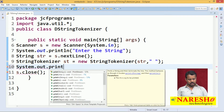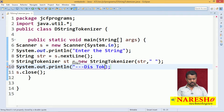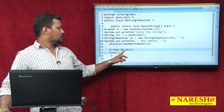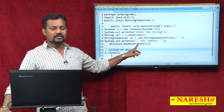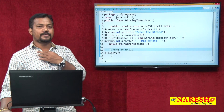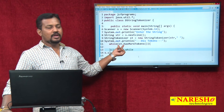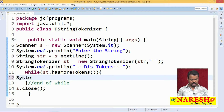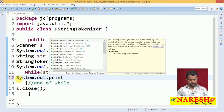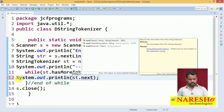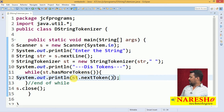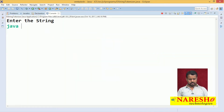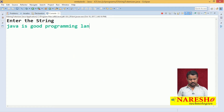Now System.out.println to display tokens. I use a while loop with hasMoreTokens. This hasMoreTokens method checks the availability of a token or piece of string and returns the result as boolean. If it is true, the while loop executes; if false, the while loop will not be executed. Inside the loop: System.out.println(st.nextToken()). So we take piece by piece separated by space and display it — for example, "Java is good programming language".